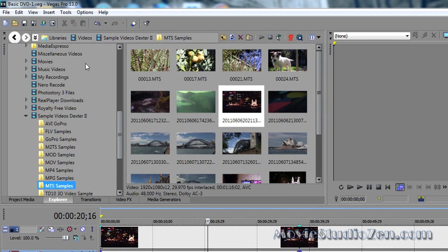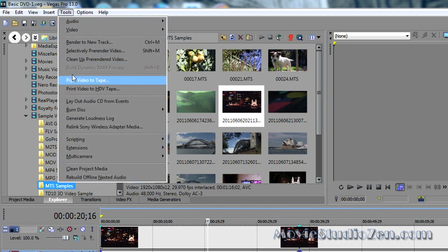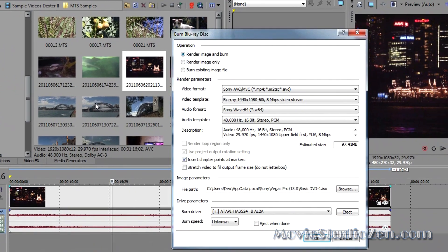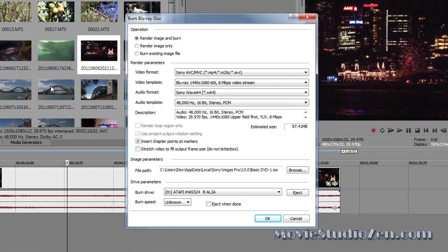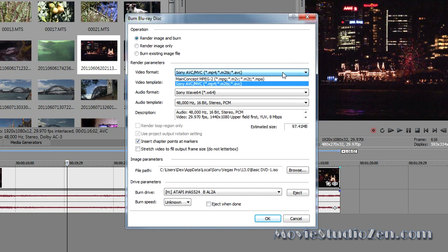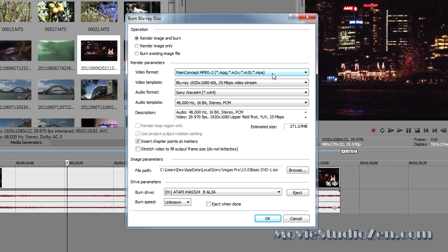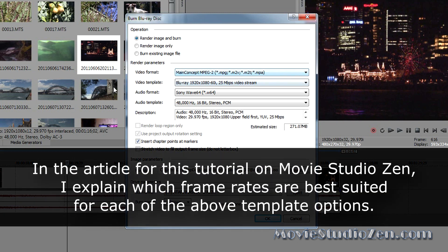So, if you want to make a Blu-ray disc, you do a similar thing. Go to Tools, Burn Disk, Blu-ray Disc. This time, you've got a few more options. You can actually render to Sony AVC or MPEG-2. I like to choose MPEG-2 because it's a higher quality bitrate. So, I'm going to select that.